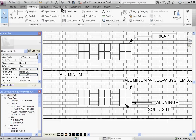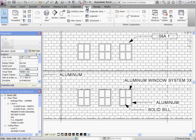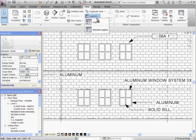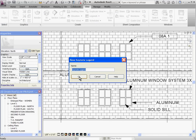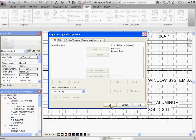Give it a name or leave Keynote Legend as a default and type OK.